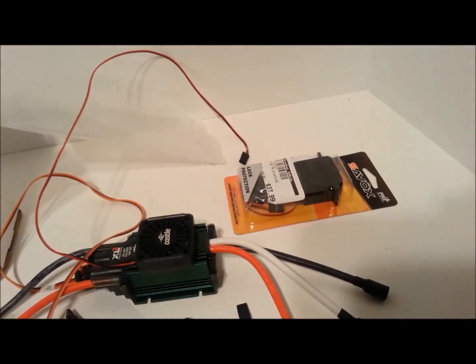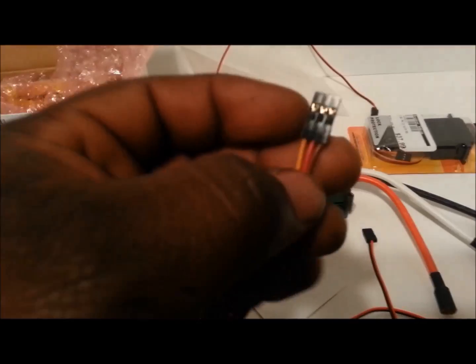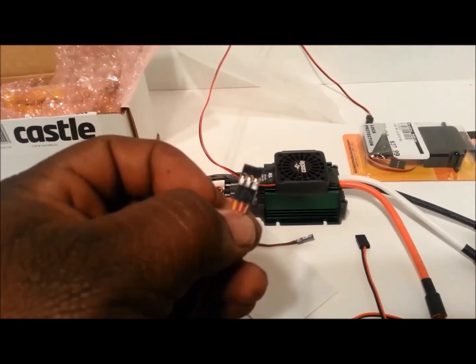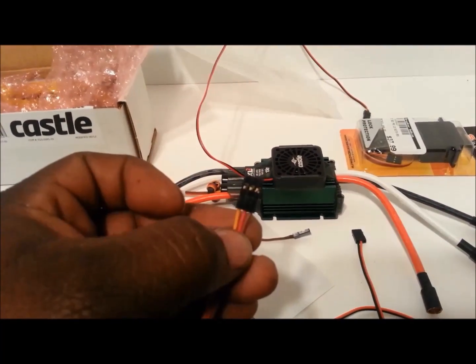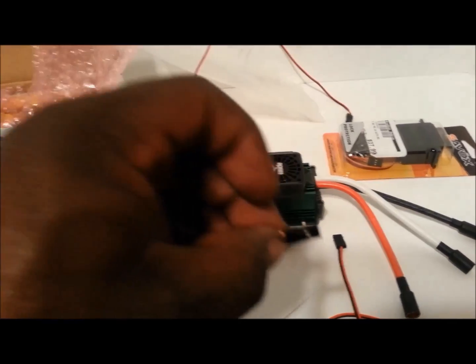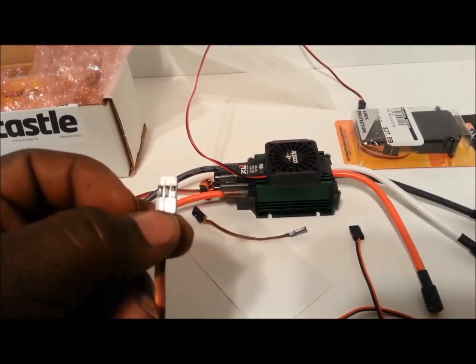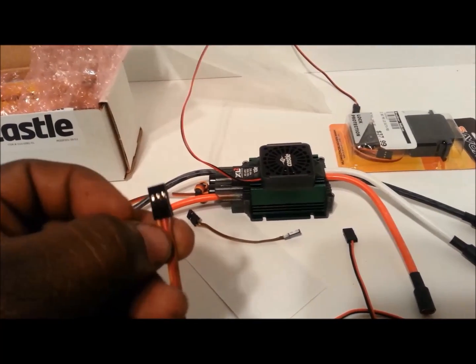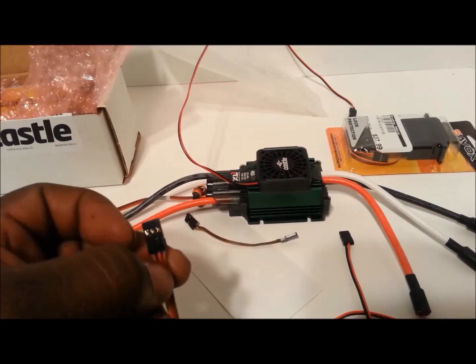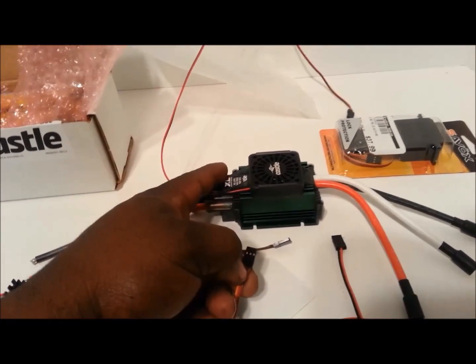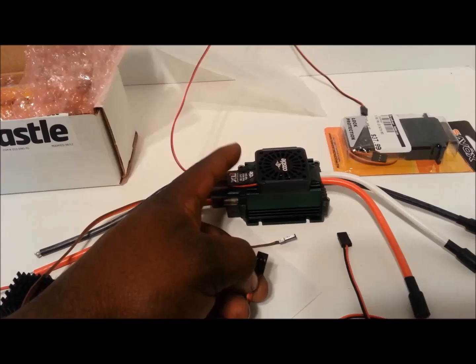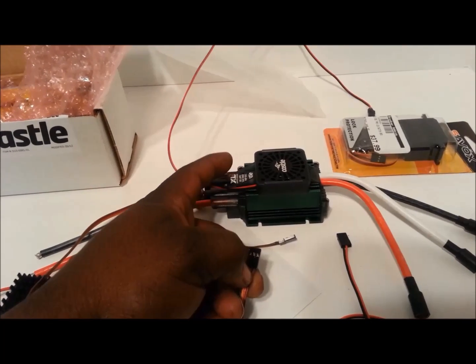But on your Castle ESC, there's this little red wire in the middle. You want to take that out, tape it up, and then plug this into the receiver.